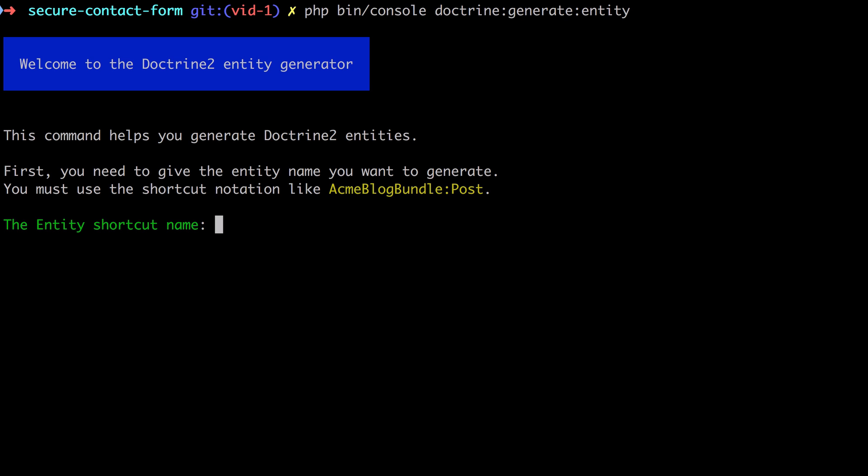These annotations will enable Doctrine behind the scenes to create and manage a database table for this particular object. Now this sounds quite complicated, and in my experience a lot of the complication disappears when you actually see it in action.